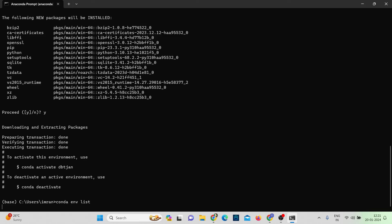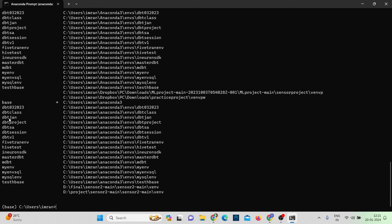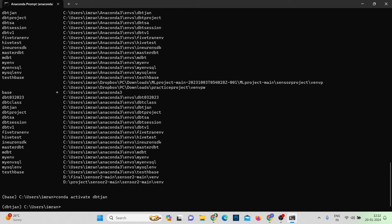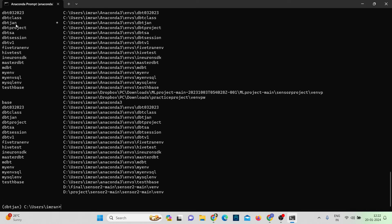The environment has been created. Running conda env list again, you can see 'dbt_jan' in the list. To activate this environment, the command is: conda activate dbt_jan. After activating, you can see the star mark has moved to dbt_jan, confirming we are now in that environment.